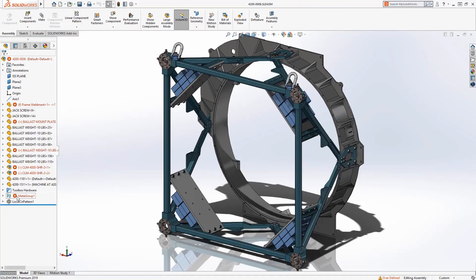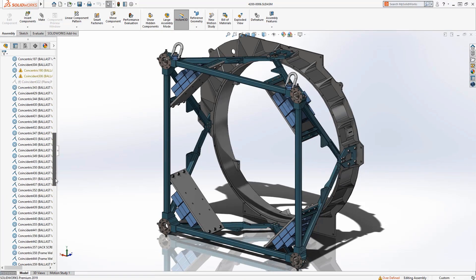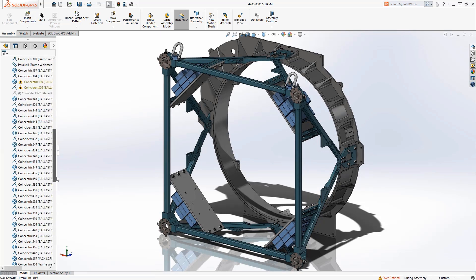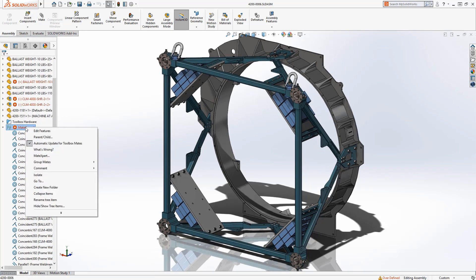When working with assemblies it can be easy to accumulate lots of mates, and with the new option to group mates in SOLIDWORKS 2019, users will find it much easier to navigate the mate folder.